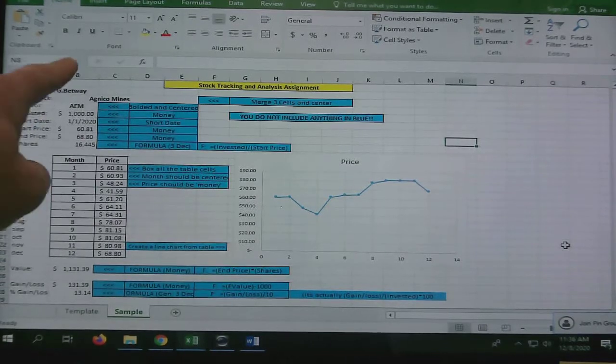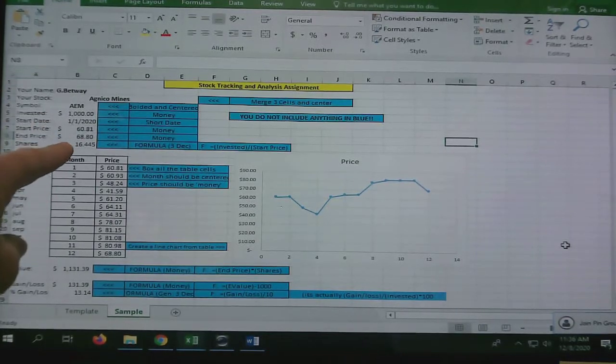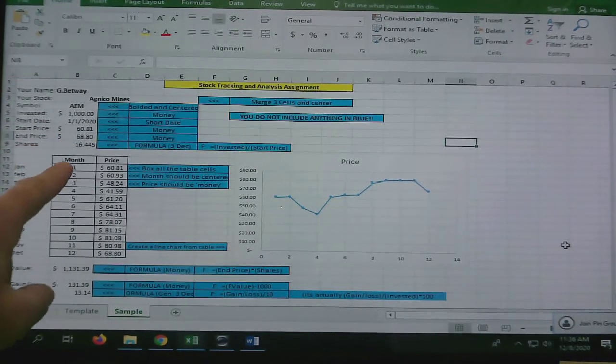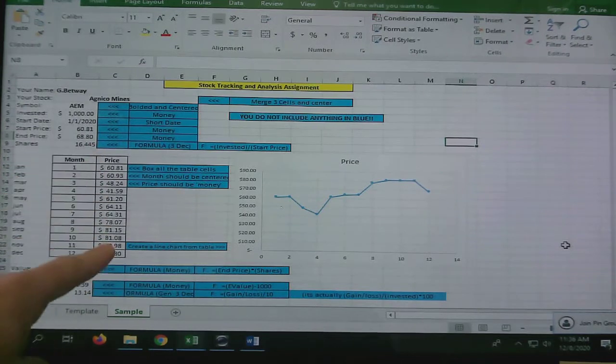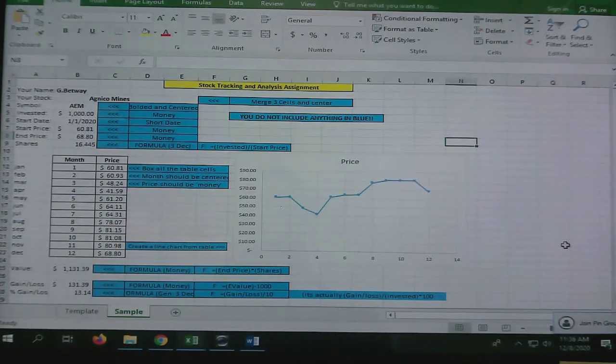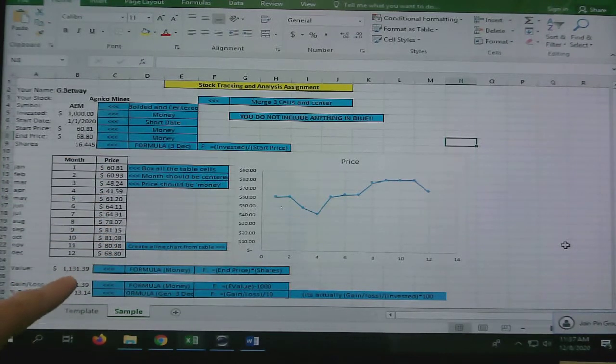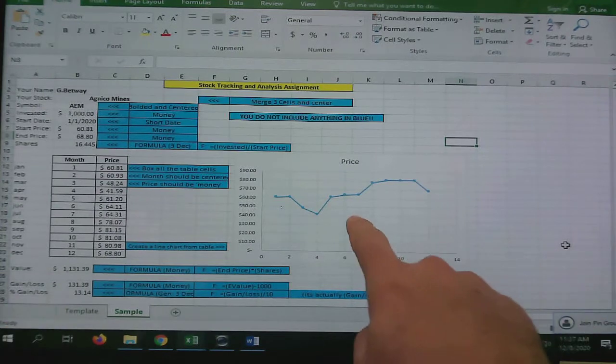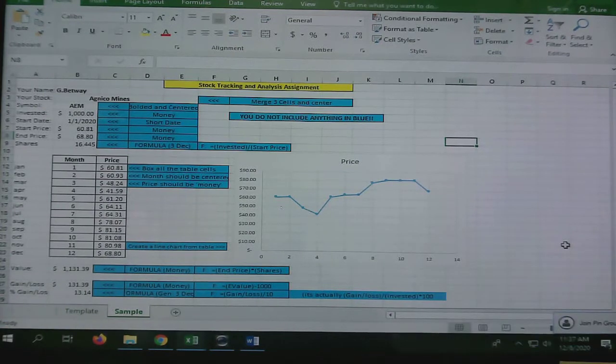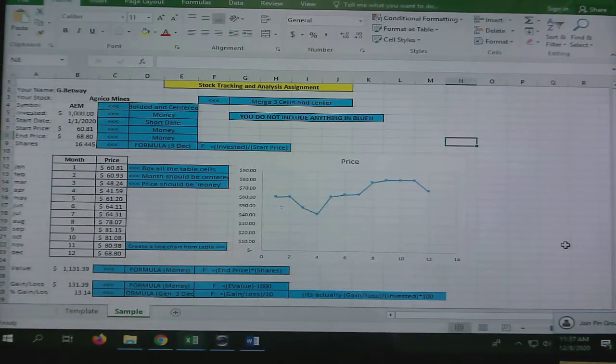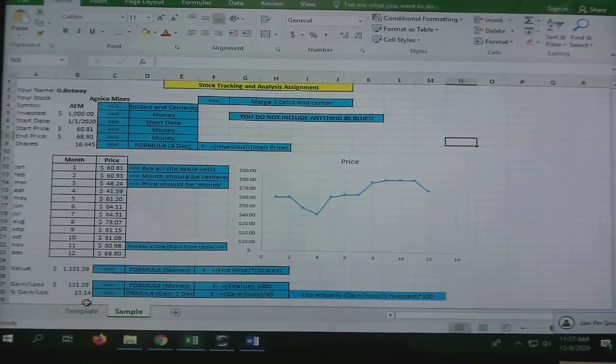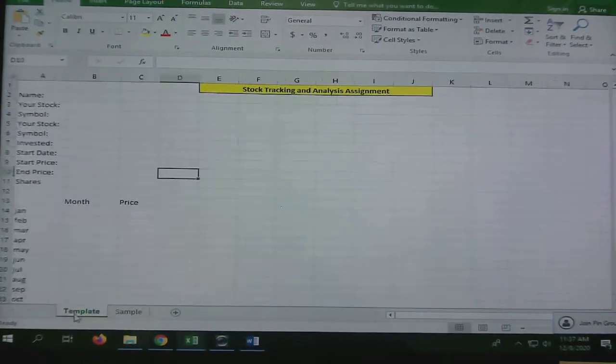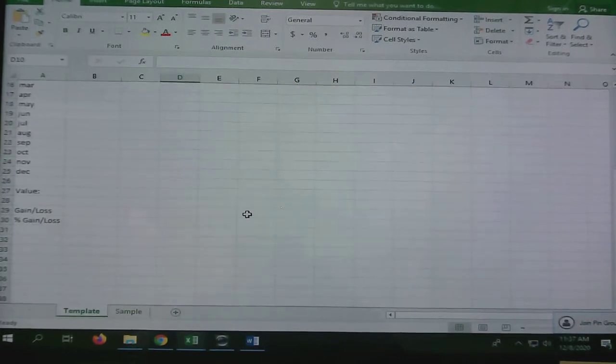This is what I want yours to look like. You are going to fill in the basic information here. You're going to get this off the internet, this data right here. These we're going to calculate, and you're going to create this graph. I also want you to format these cells in a very particular way.